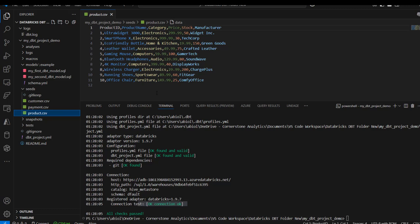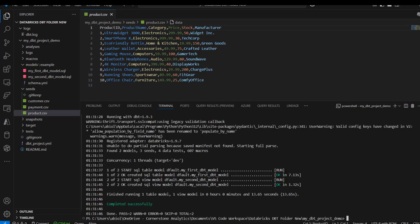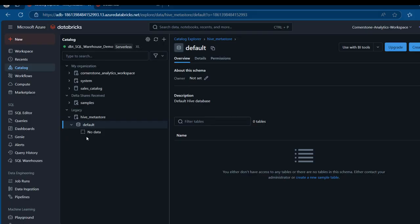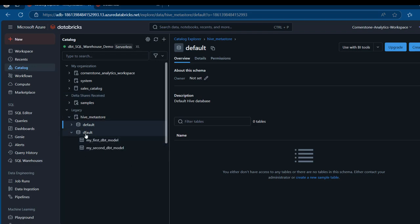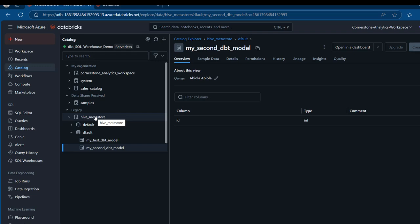Having done this, we can go on and issue the dbt run command. I'll type dbt run. When I run this, it's going to deploy all the models excluding the CSV files - it won't run the dbt seed. We can see this completed successfully. We have two models and the results show up. I'll come to the user interface and refresh. I can expand and see my_first_dbt and my_second_dbt have been created. The datasets will not be deployed because we did not use dbt seed to upload them.